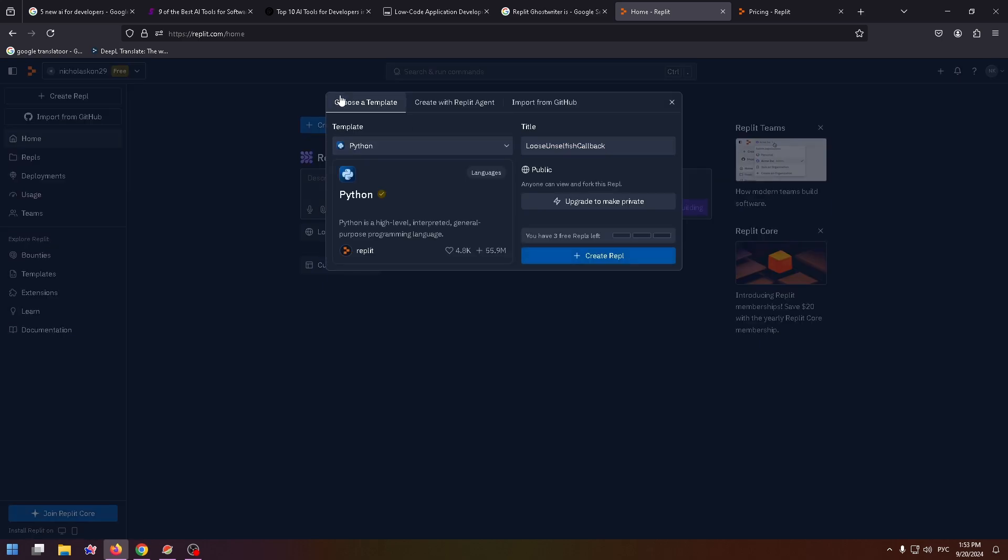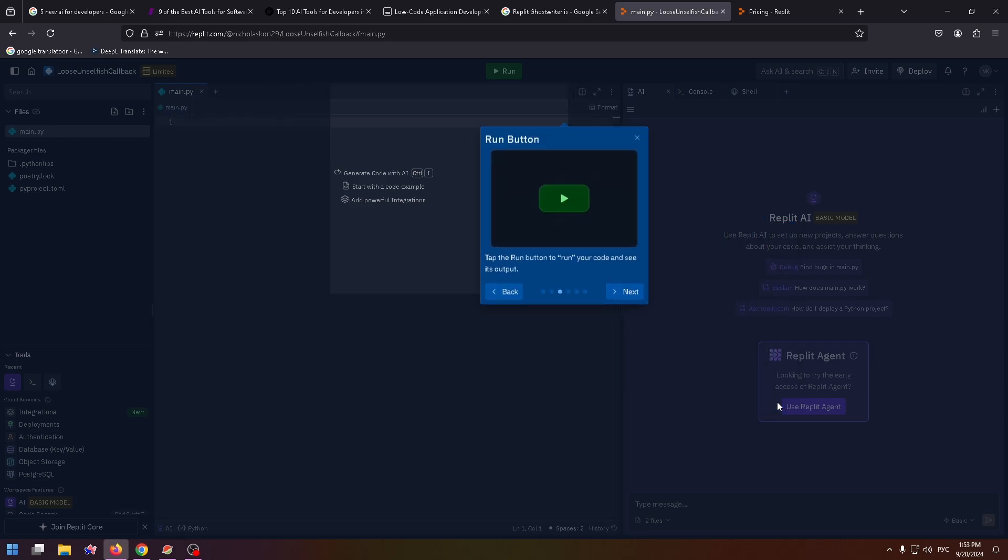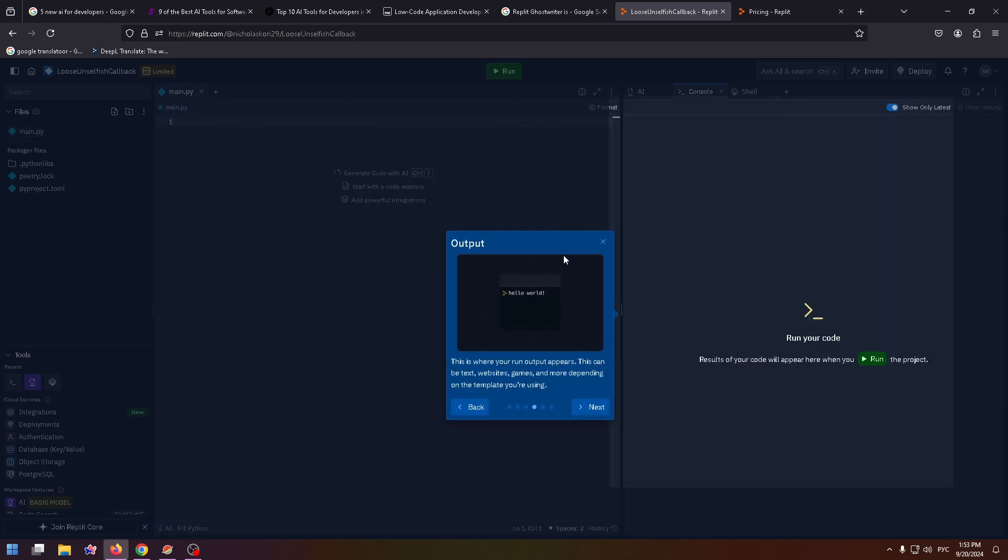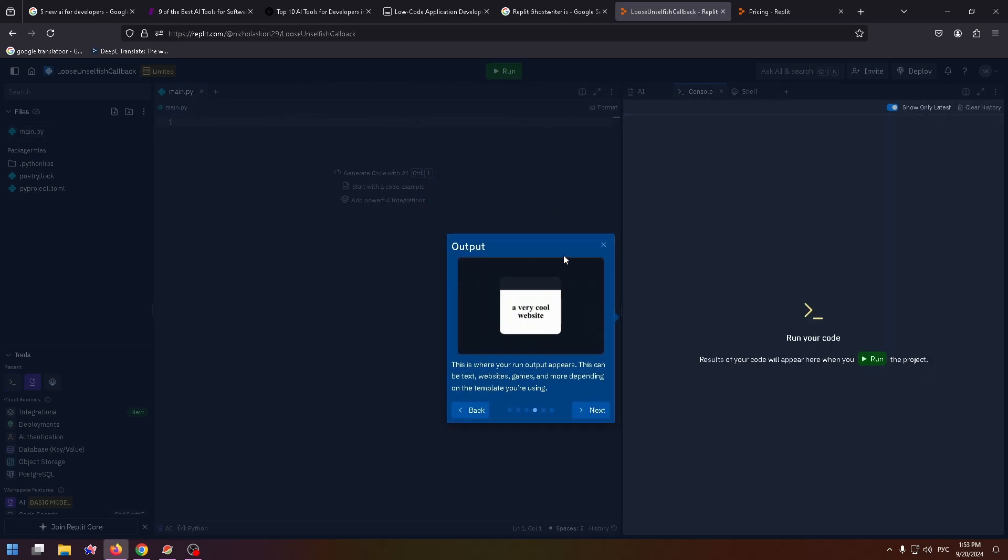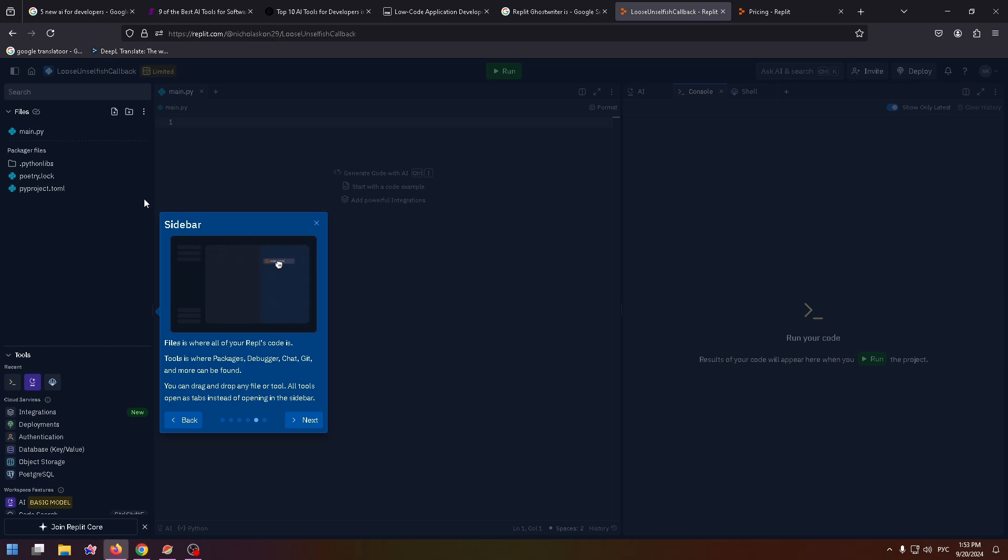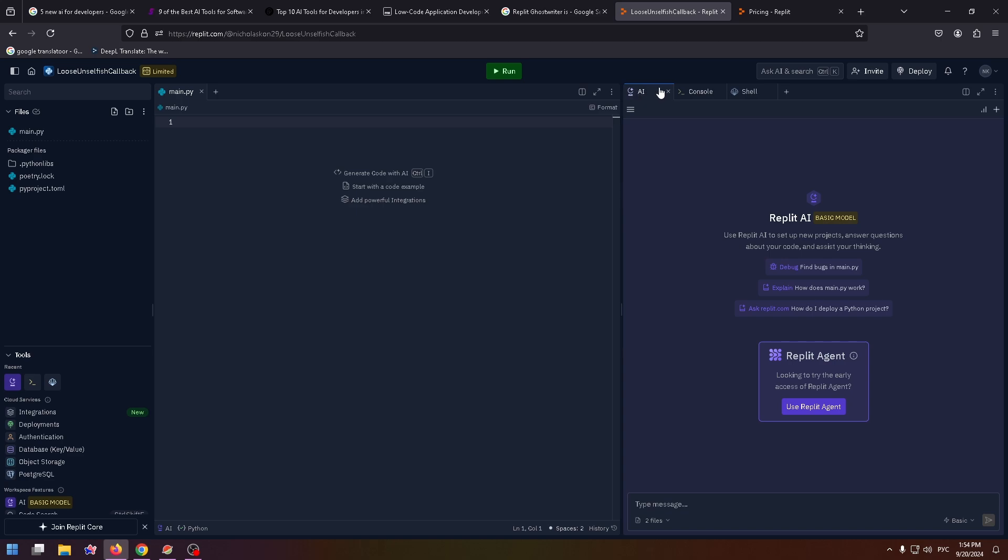The window in the center is a code editor. You can read here. This is the run button, here is output, and on the left side you can see the sidebar. There is the AI tab. Click here and type here your prompt, for example this one, and send it to AI.